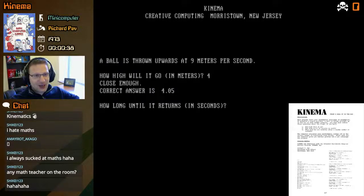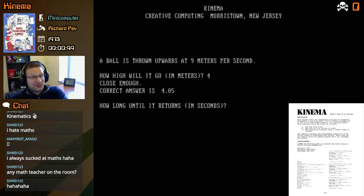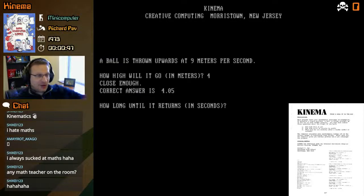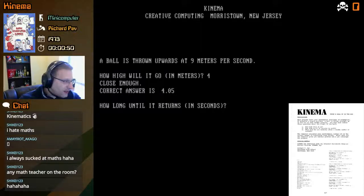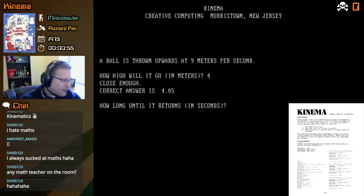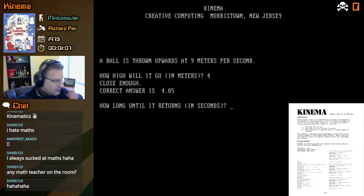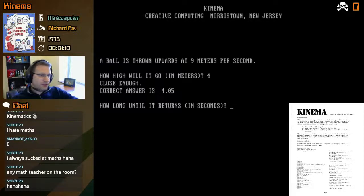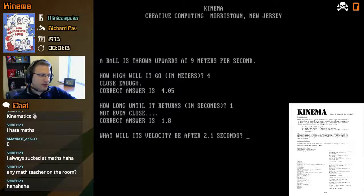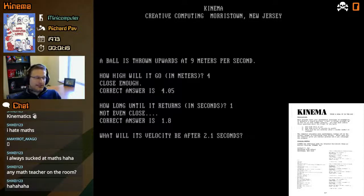We may need to take note because even though we got the distance right, we still need to get the time. How long until it returns in seconds? At 11 meters there's about three seconds looking at the sample run, but we have a 15 percent buffer. This one is going to be much smaller — let's say one second maybe. Not even close, the correct answer is 1.8.